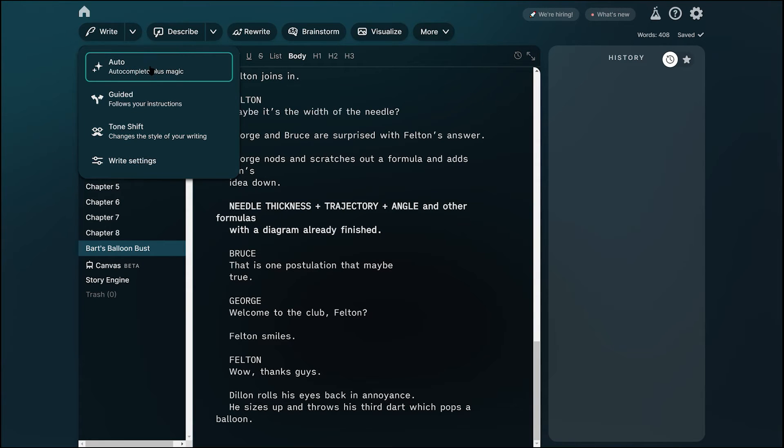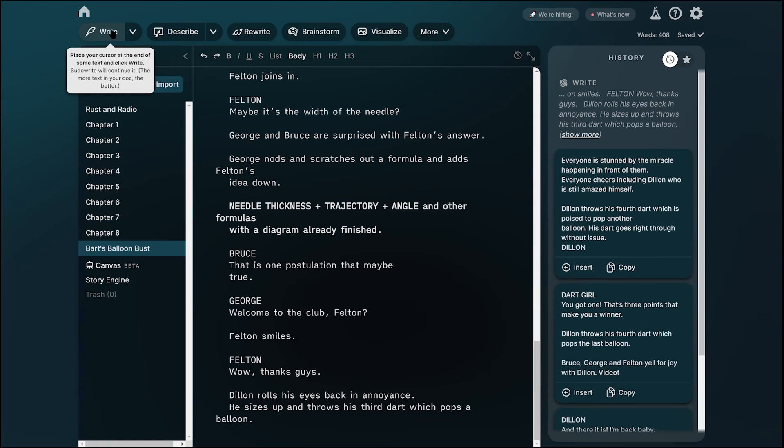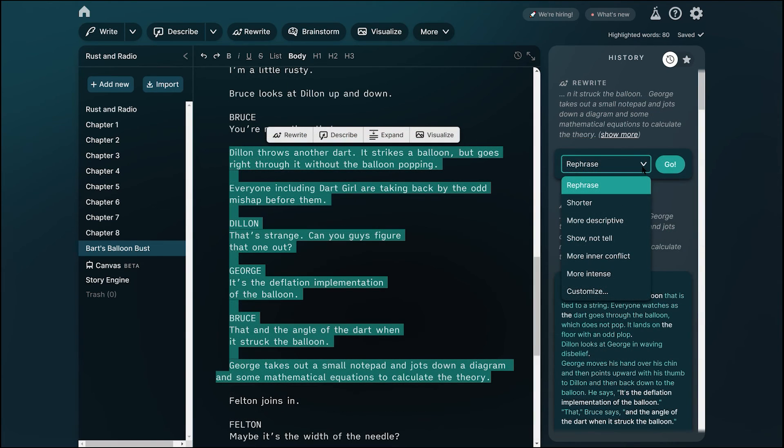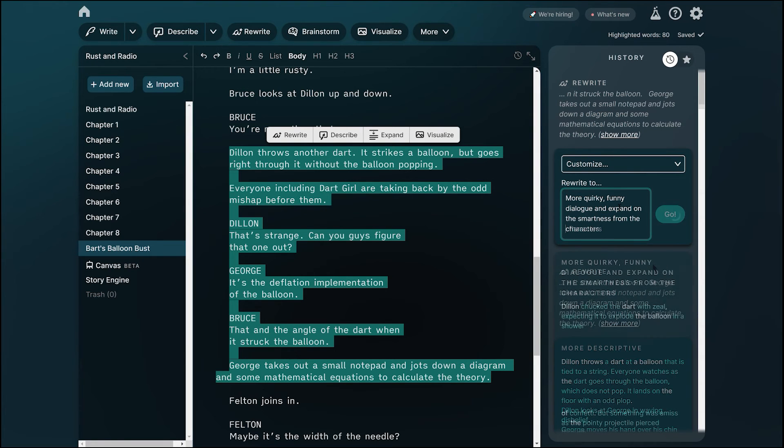But the cool thing about this is that it makes three variations. Sudorite's interface also lets you tweak dialogue, adjust the tone, rephrase sections, and more. It's actually pretty good.